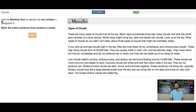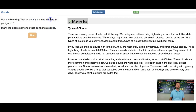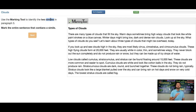Hi, Mr. Lemaster here. Let's start with the question: use the marking tool to identify the two similes in paragraph three. We need to know that similes are a comparison between two things that use 'like' or 'as.' So something is like this, something is as fast as this. We're looking for two ideas that are compared using 'like' or 'as.'